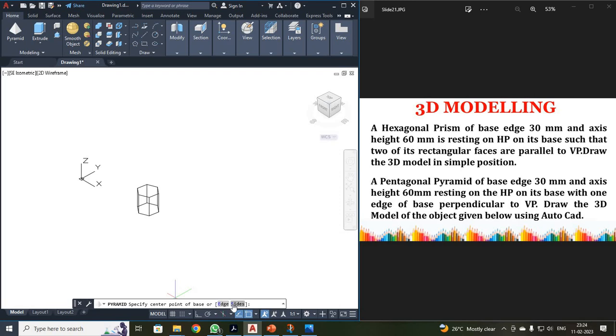It will be asking center point or edge. Okay. So we are going to first specify your side. So I have to give S. Enter. For pentagonal pyramid, your side will be 5. So 5. Enter.